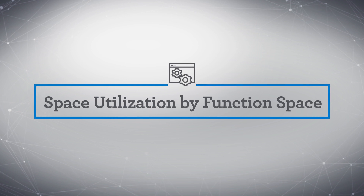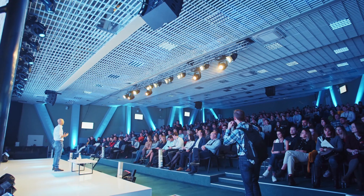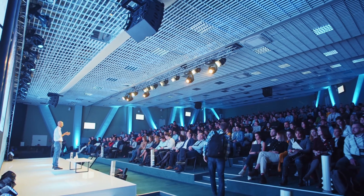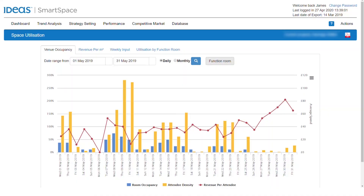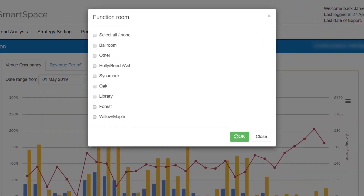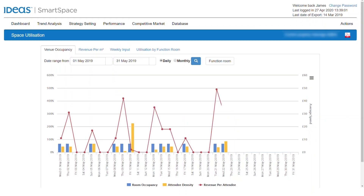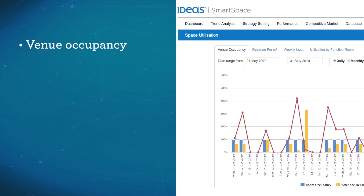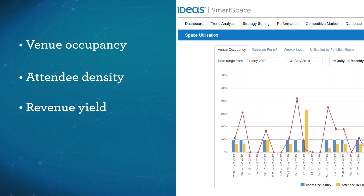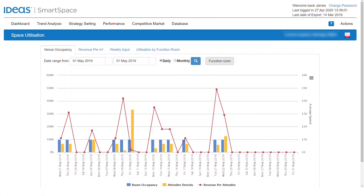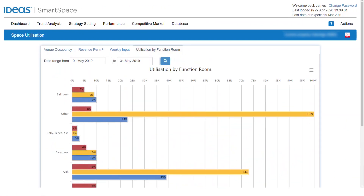Understanding how each individual space is utilized is essential to maximizing revenue performance. This can be especially difficult if a hotel has meetings and event spaces of different sizes. This is why we enhanced our space utilization views to allow you to see utilization by function room and compare the performance of each function room by venue occupancy, attendee density, and revenue yield. This enables you to determine how effectively your sales and operations teams have used each space to generate revenues.